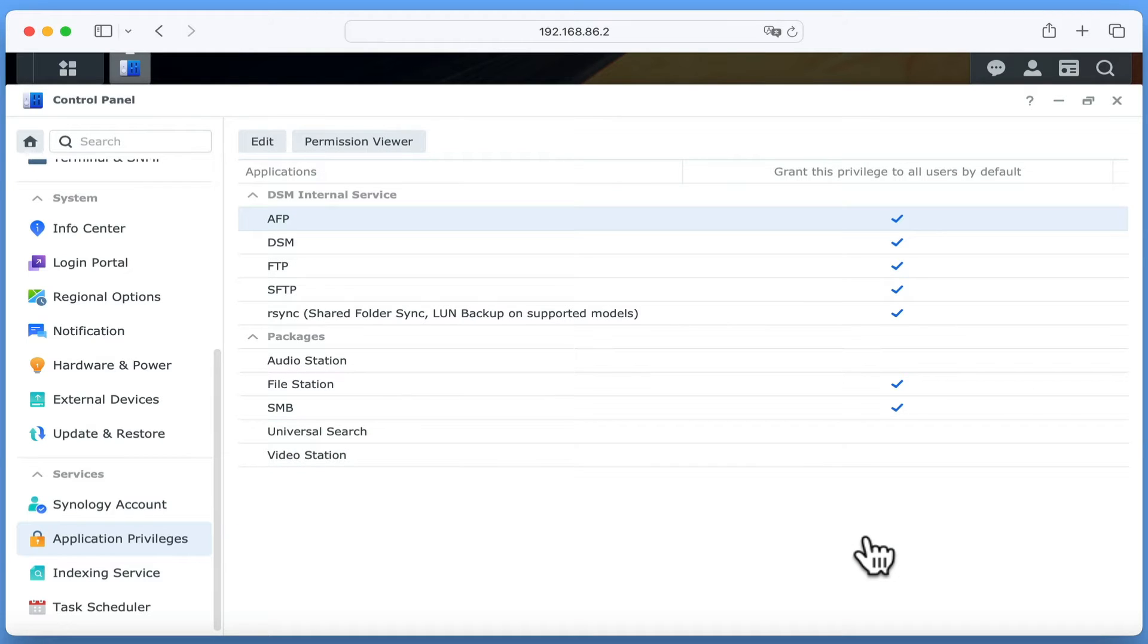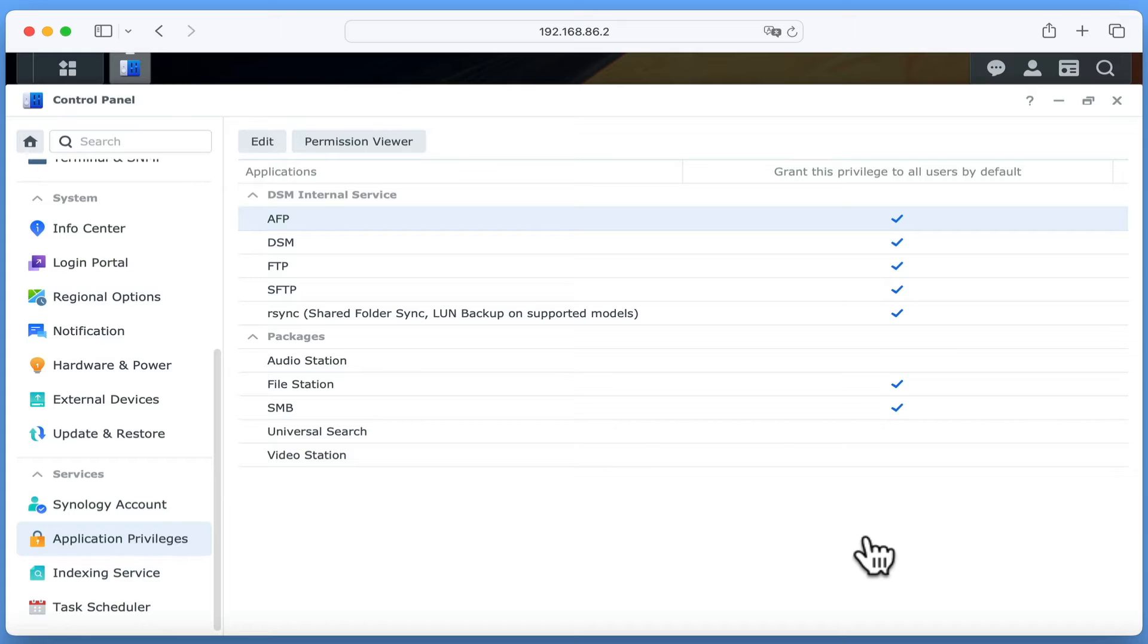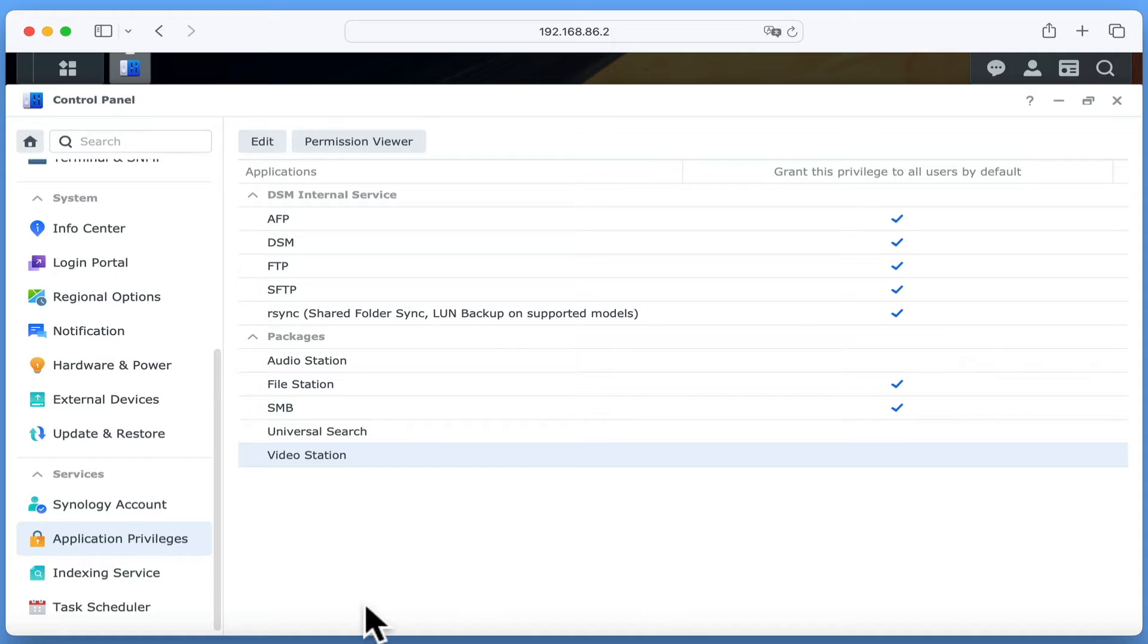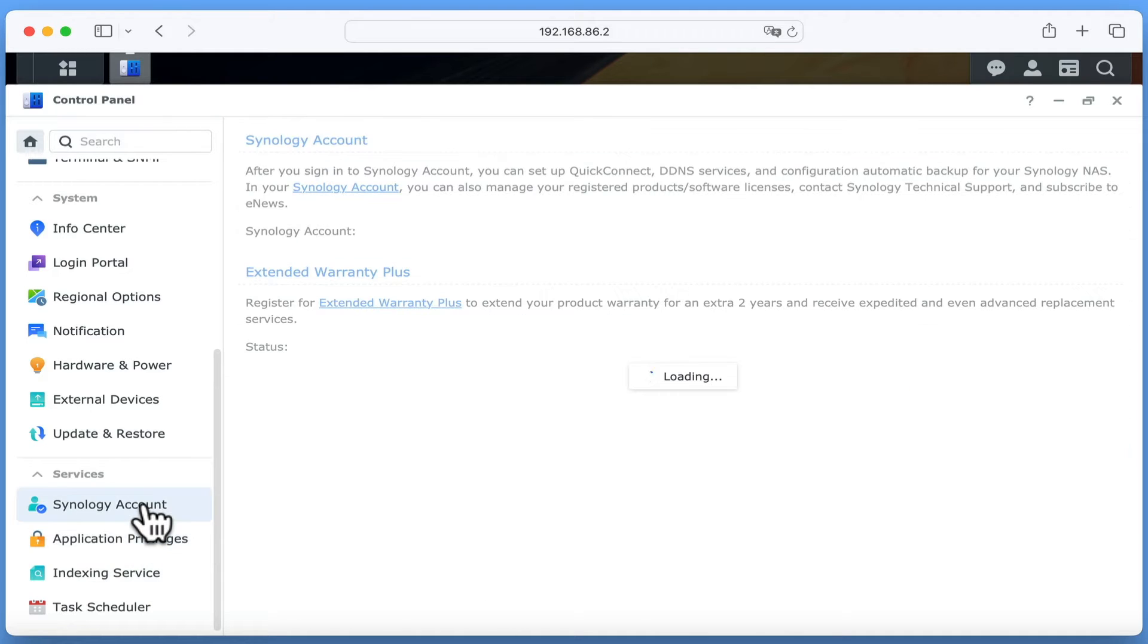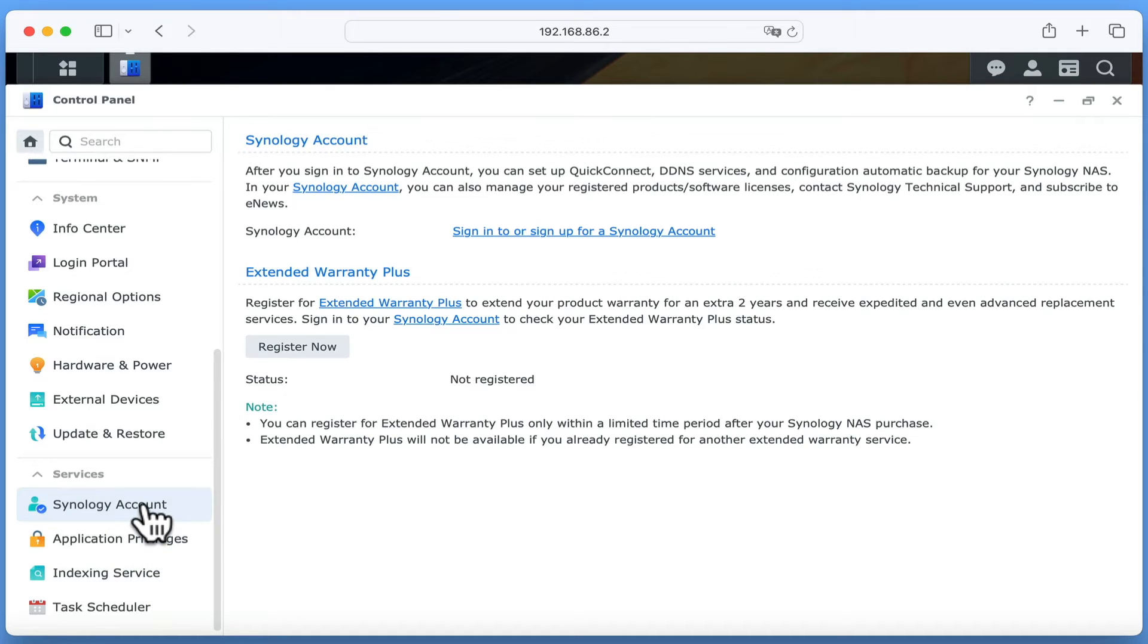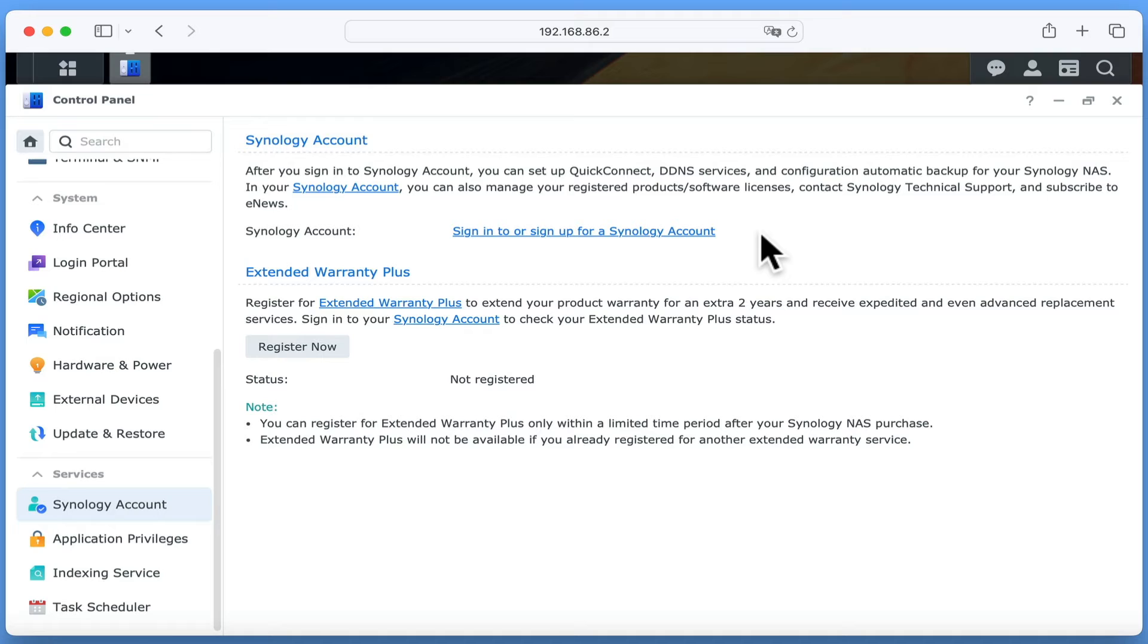In order for VideoStation to work, we will need to install a Media Extension Package. While this package simply allows specific media file types to be played through VideoStation, in order to download and install the package, we will need to sign our NAS into a Synology Account. So from the sidebar, if we locate and choose Synology Account, we can either sign in using an existing Synology Account or create a new account. As we already have a Synology Account, we are simply going to sign in.